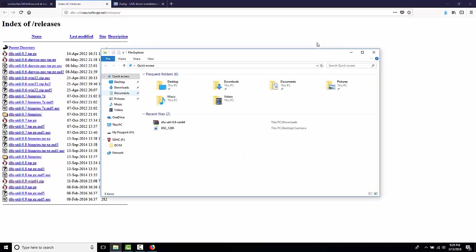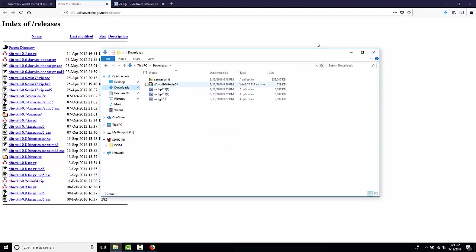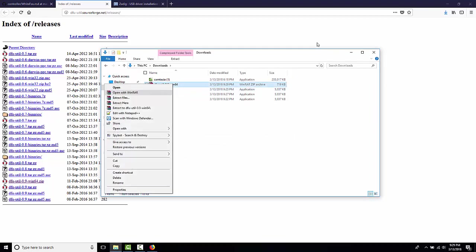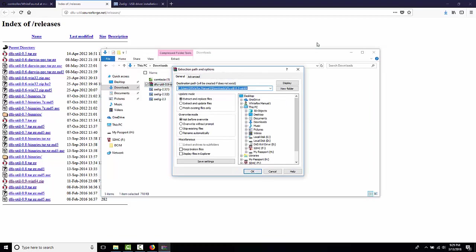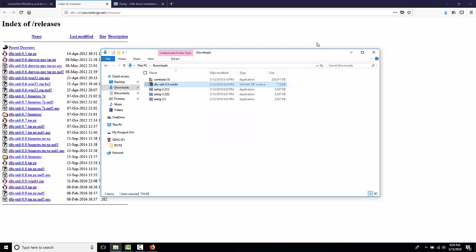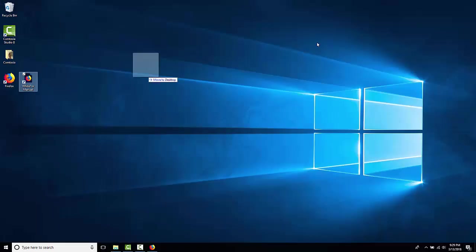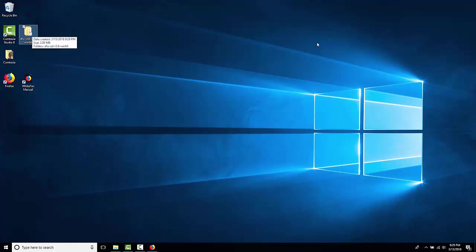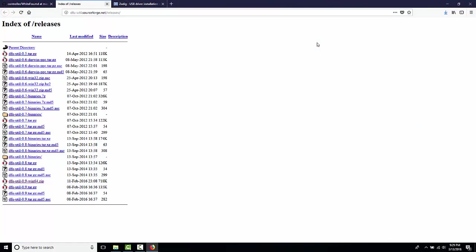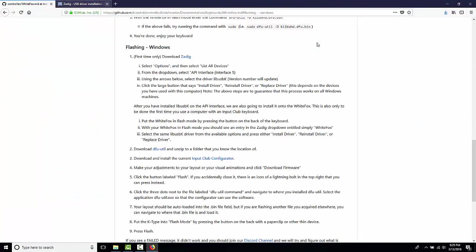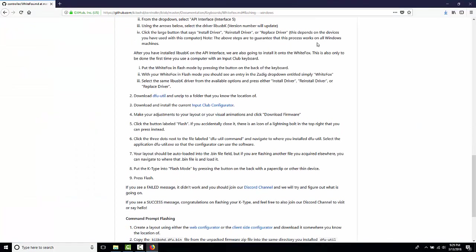Once we've downloaded it, we're going to extract it somewhere that we know where it is. So, I'm going to actually take this folder and put it on the desktop for now. The reason that we need to do this is when we go back to the input club manual, we're going to need to tell the configurator where DFU-Util is. So, let's do that now.